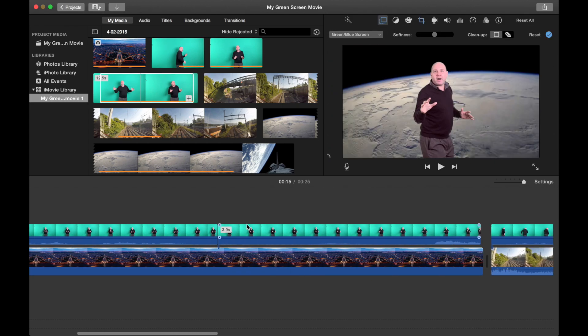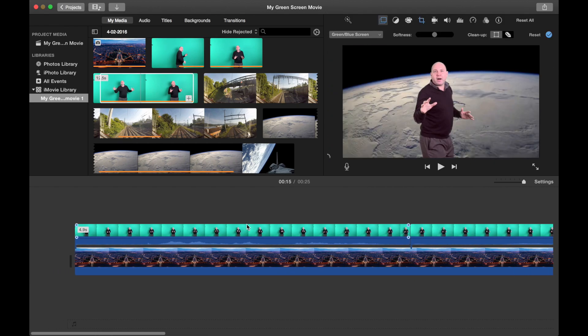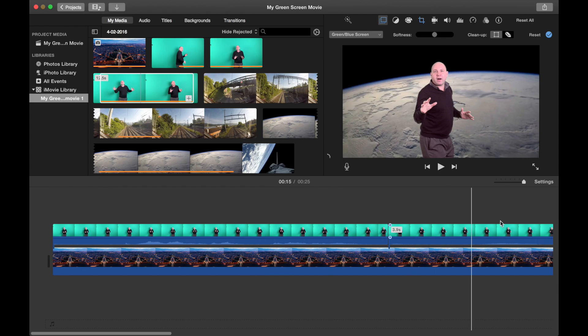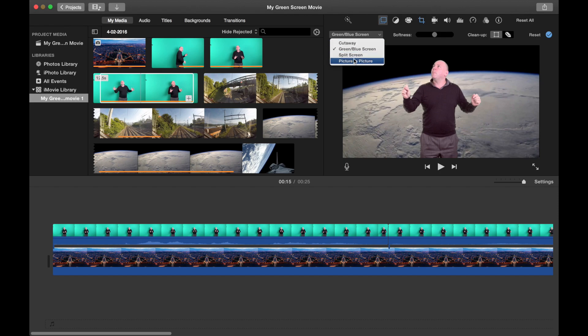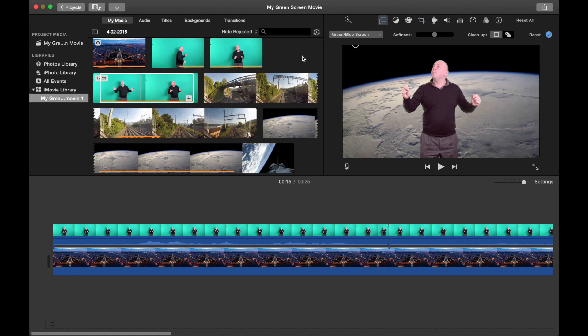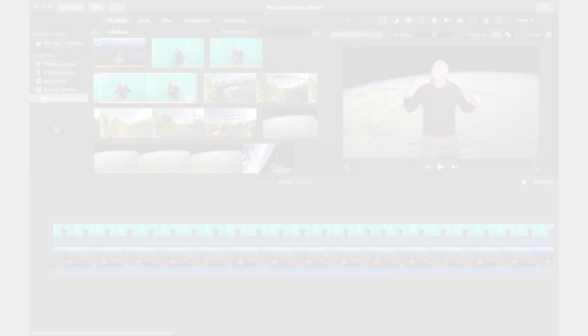That's really the basics of using green screen there. What you're using is these buttons up here and you've also got other sections in here as well. You can do split screen, cut away and picture in picture. They're different tools that you can use within iMovie as well. That's basically how to do green screen on iMovie. Make sure that you've got everything organized on this side of the screen and have some fun. In the next video, I'm going to talk to you how you can do this with Final Cut Pro.